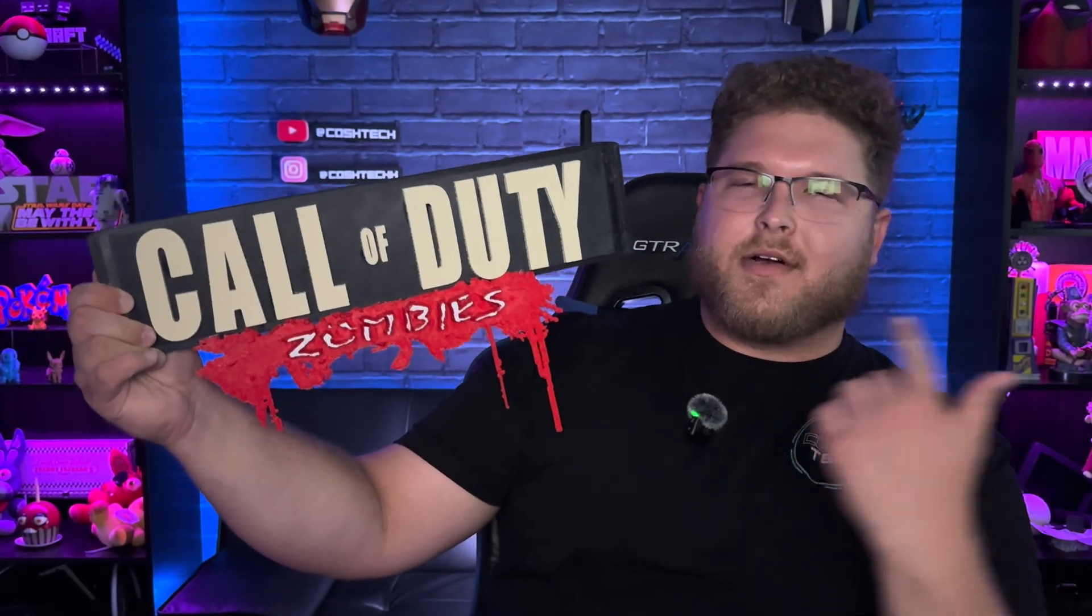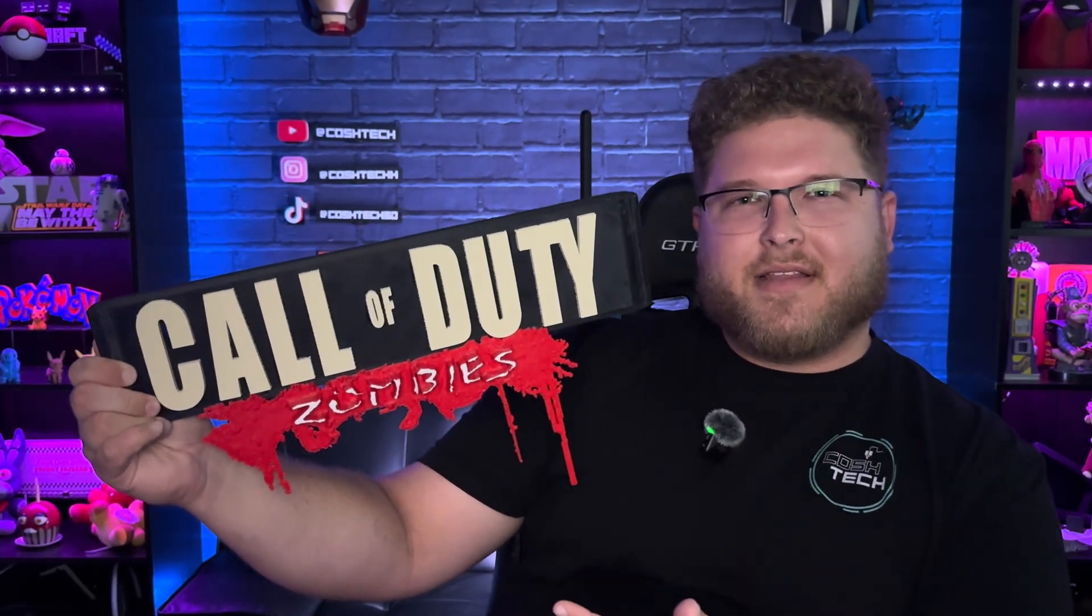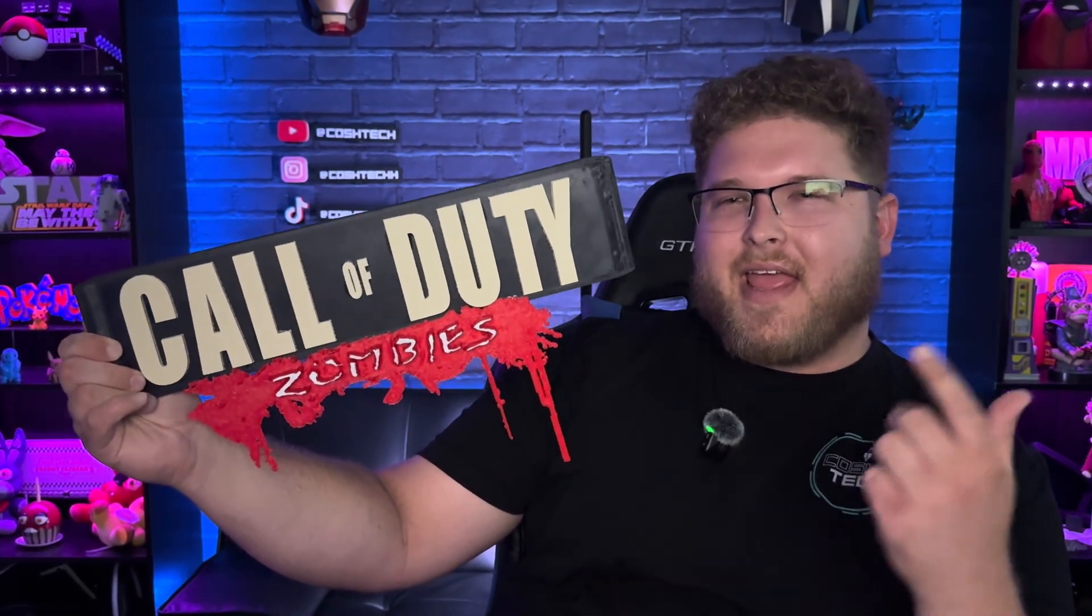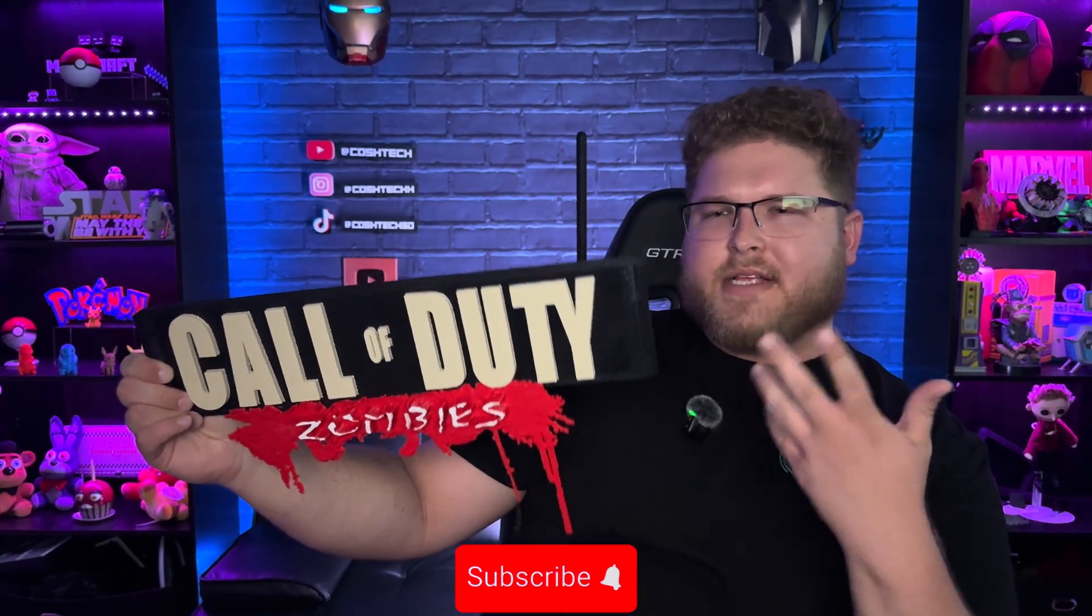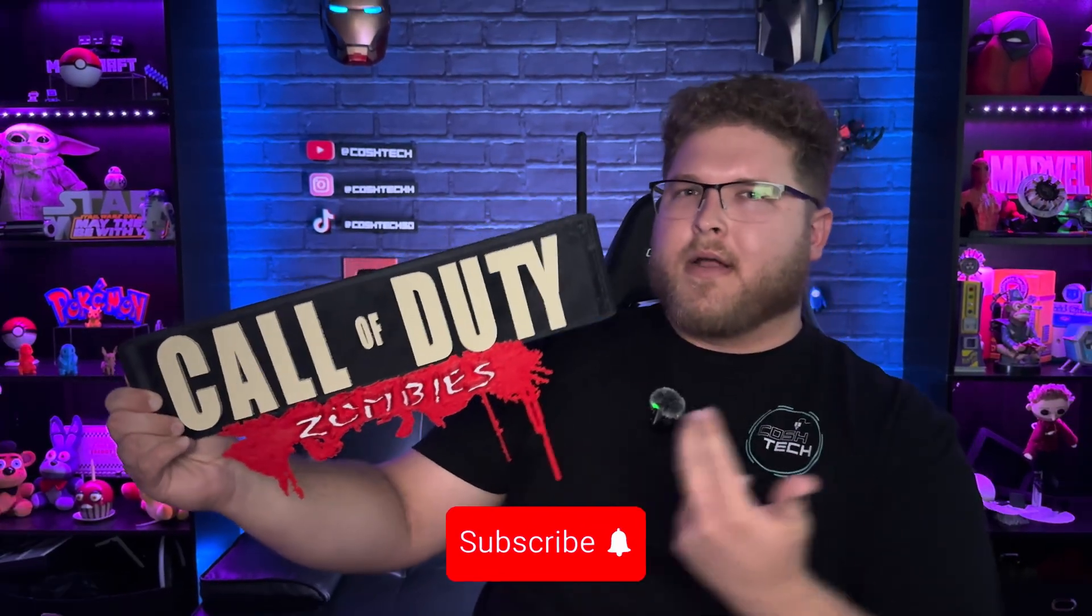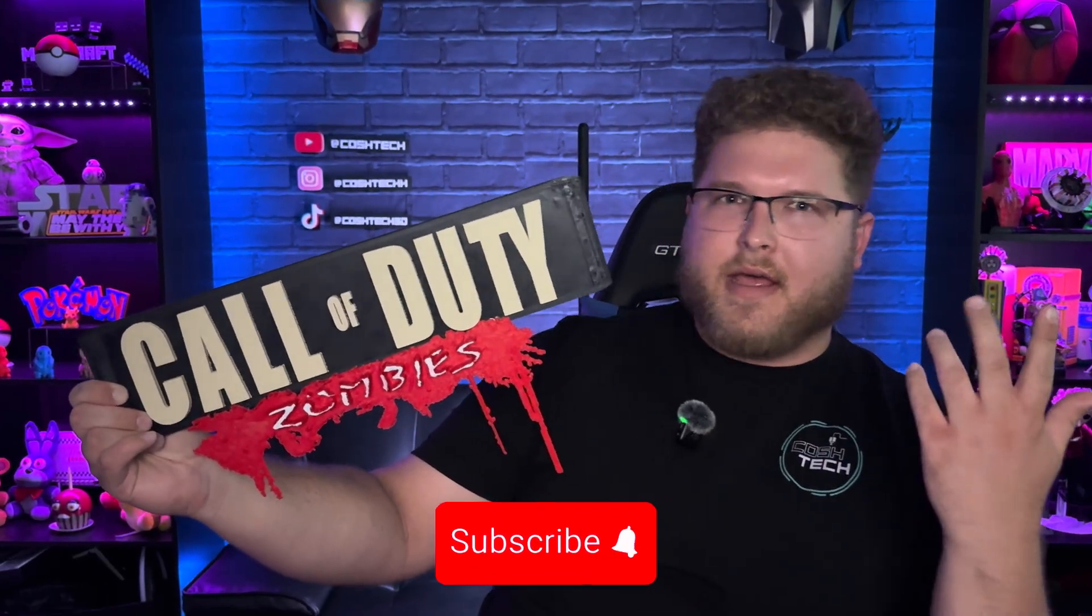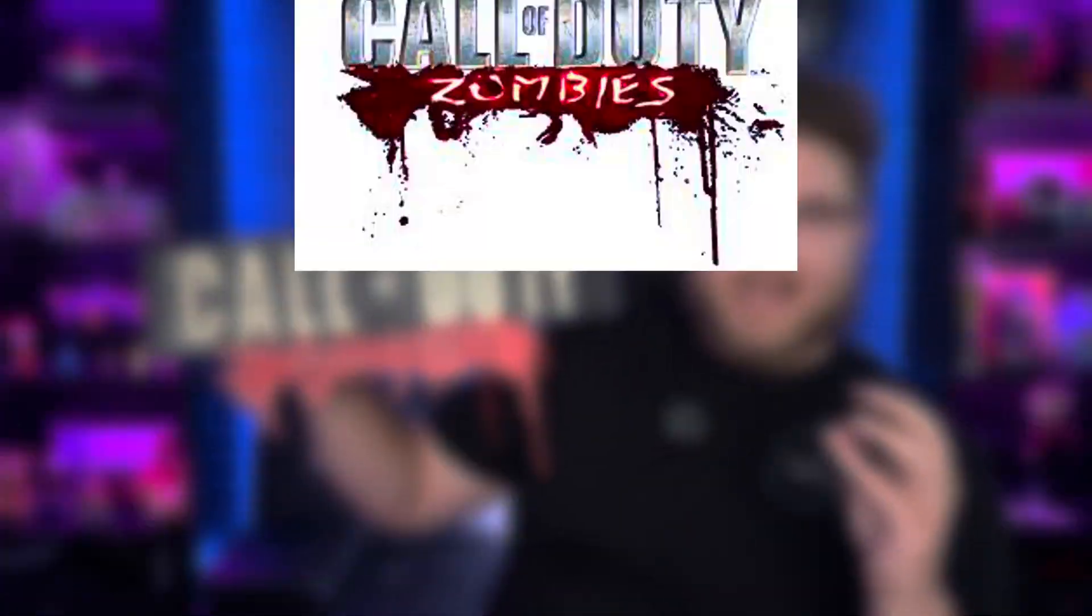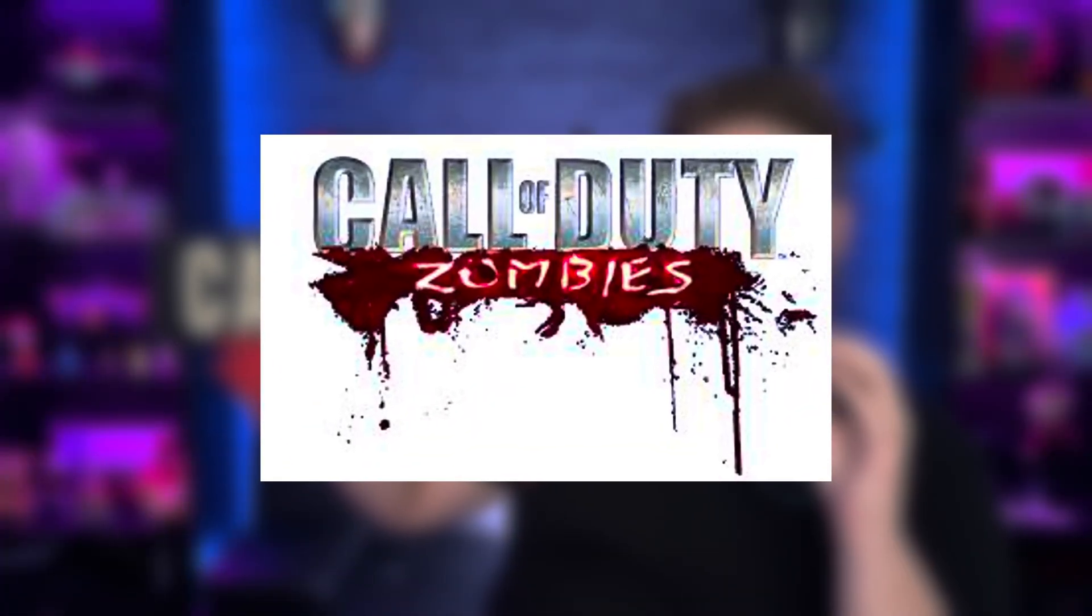A while ago I posted a short about this Call of Duty zombie sign that I 3D printed. A couple of people were asking me for the STL files or if I 3D modeled this. No, I did not. As you guys can see, this zombies portion right here looks exactly like the logo that comes from the game.